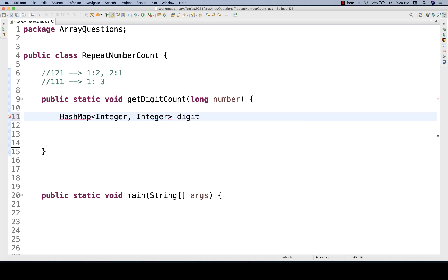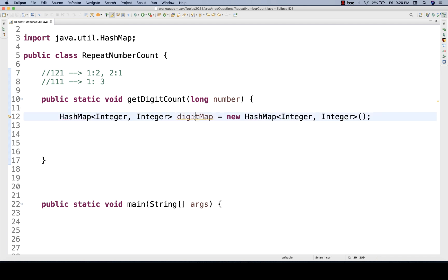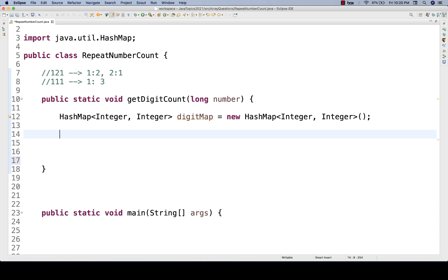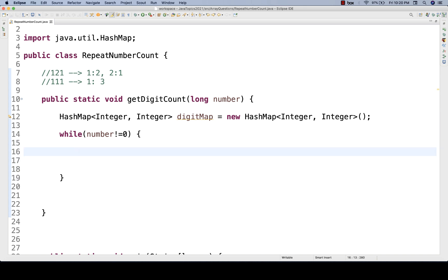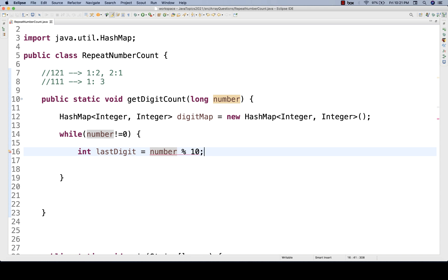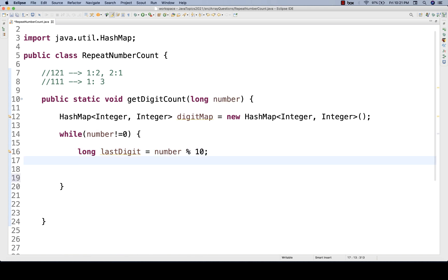So let's call it the digit map — whatever name you want to give — and this is my HashMap. Now in this particular digit map I'll start filling the values, but before that I have to start a while loop with this condition: the number is not equal to 0. We will run the loop until the number becomes 0, and then first I'll get the last digit of the number. The last digit we will get using modulus 10, and I'm storing it in a long variable because that could be a long number.